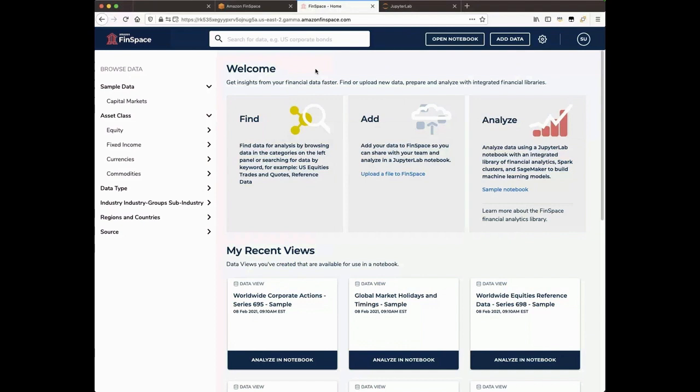Welcome to the FinSpace Homepage. When a user logs into FinSpace, the first thing they will see is the Homepage. Users can always return to the Homepage by simply choosing the FinSpace logo here in the upper left-hand corner.